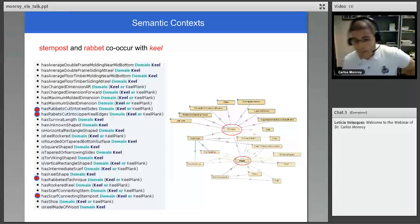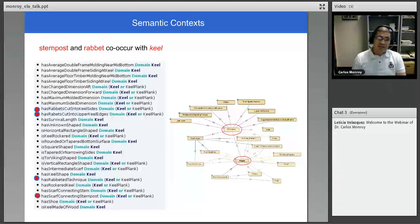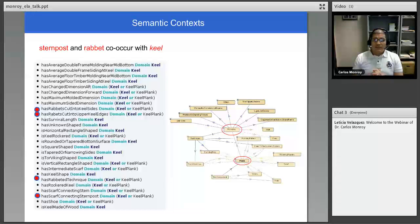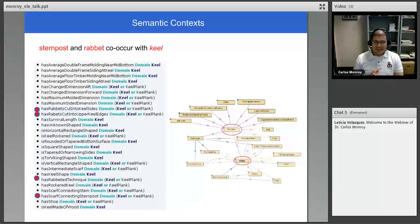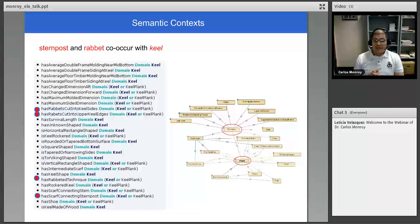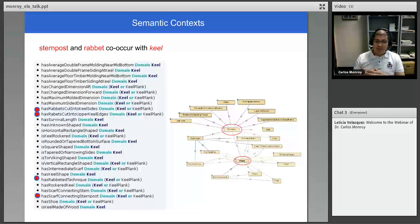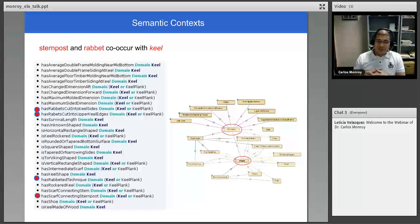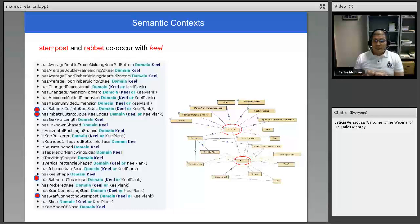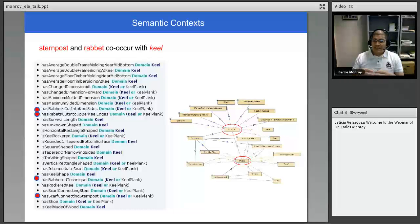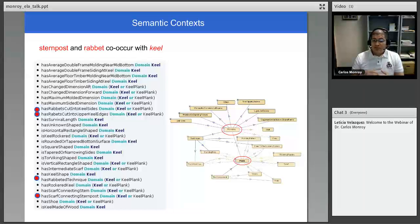The second thing that we did was that instead of just relying on the terms in itself, one way to look at that is what is called co-occurrence of terms. For example, if one term, for instance, stern post, it was found that those stern post and rabbit was occurring very often with keel in the same context, for example, within the same paragraph. So one way to use some information retrieval techniques and indexing techniques here is to use that as a way to say, if they occur very often, most likely they are related in some way.